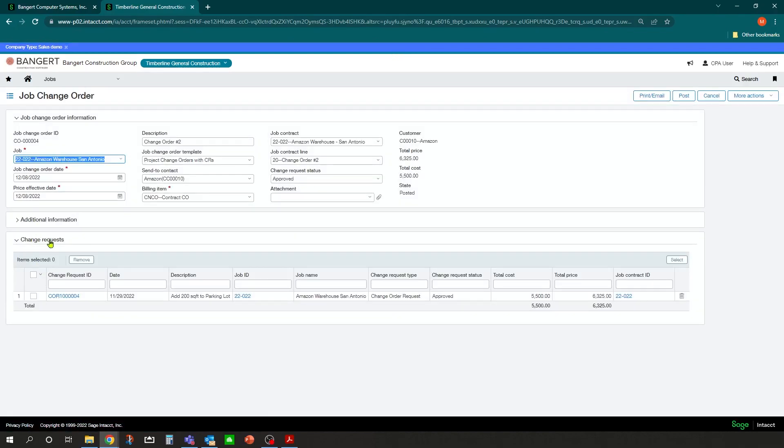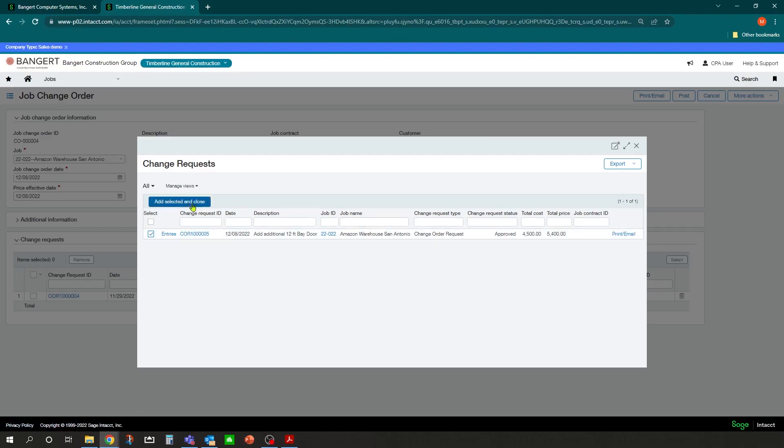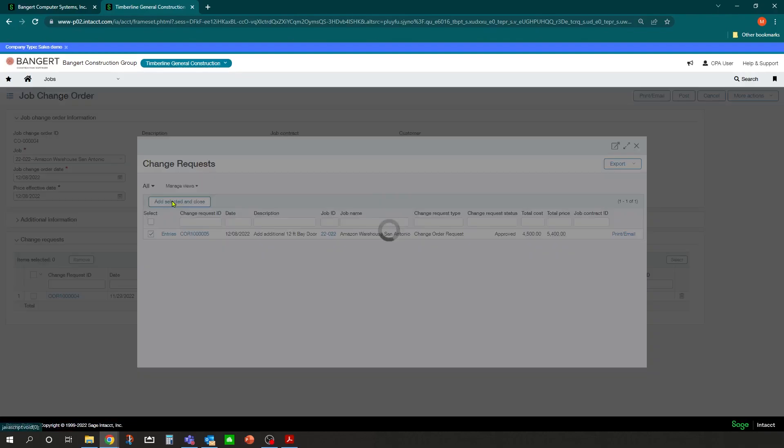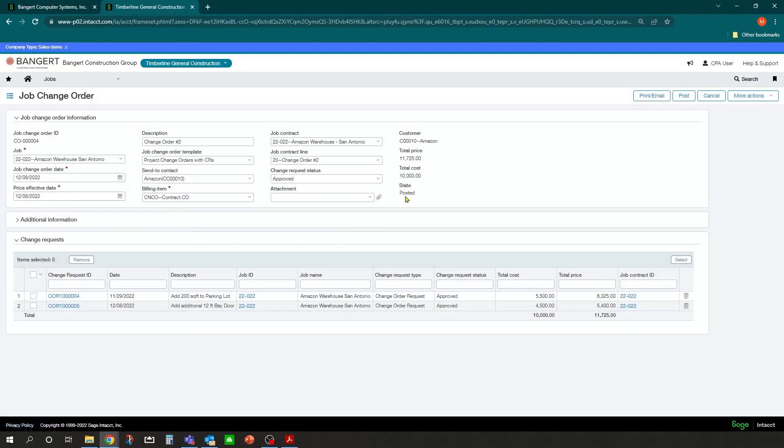Now I can come back into my detail for that change order and click select. Select that change order with the new contract value. Click add and close. Price is updated.